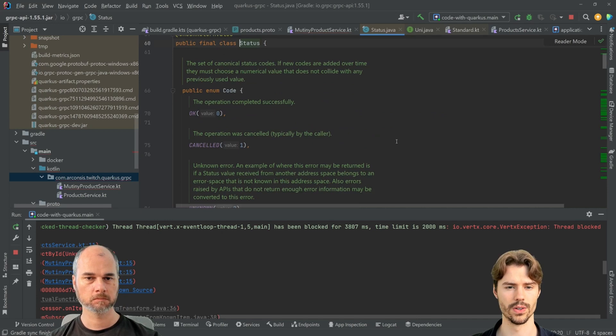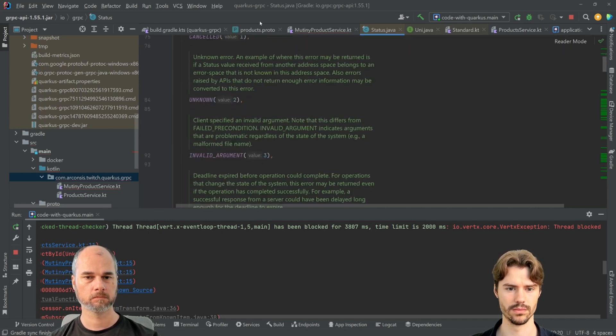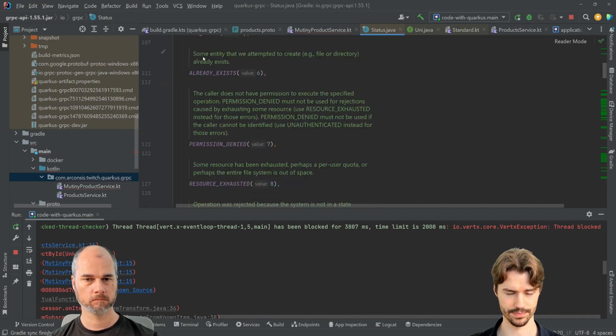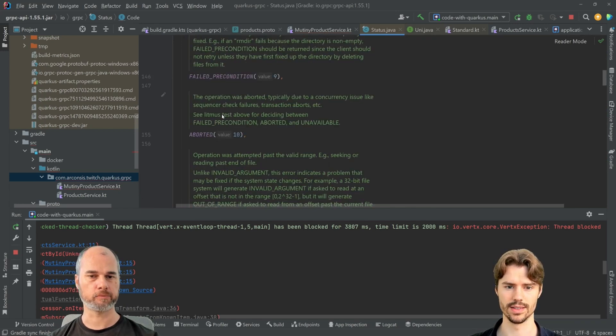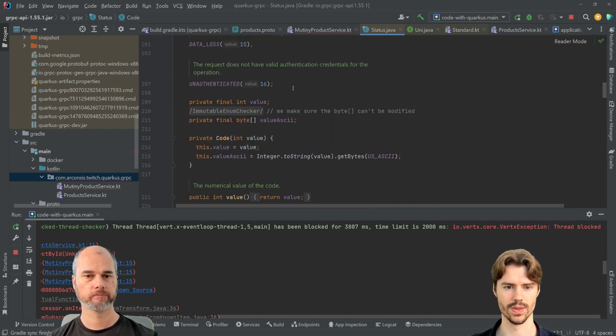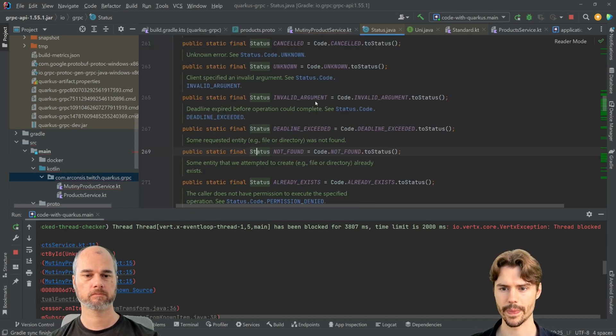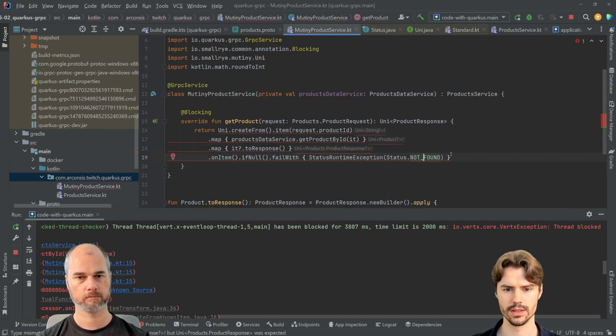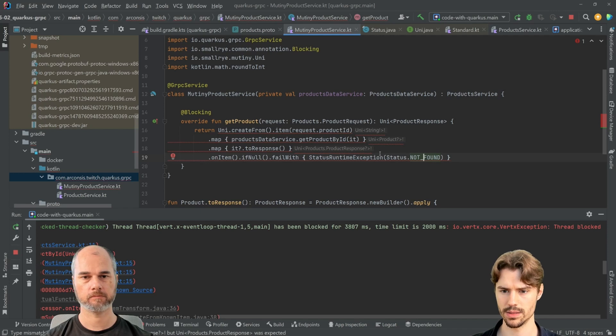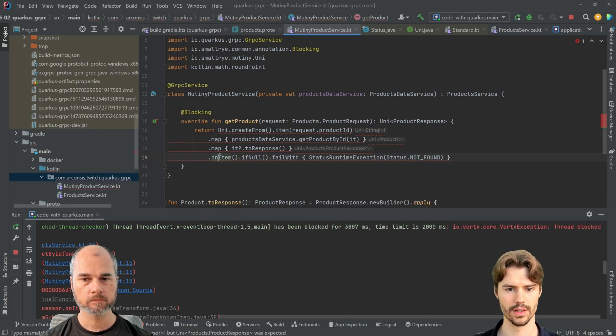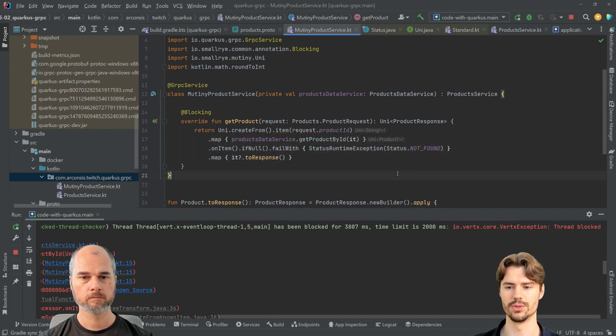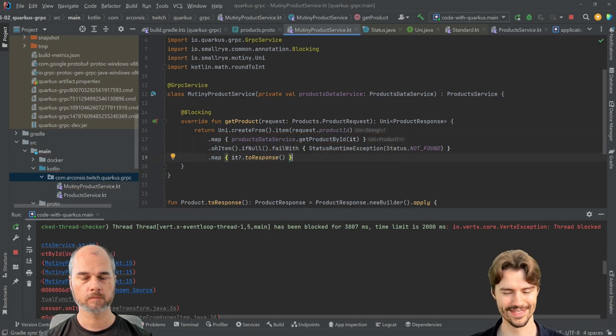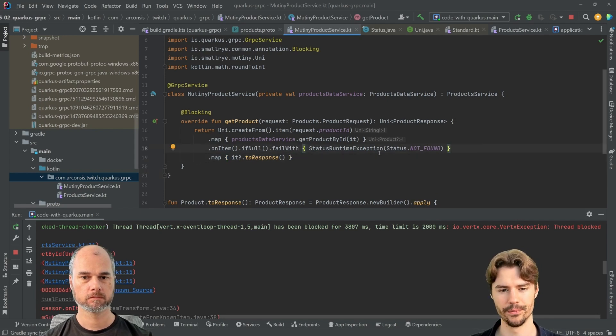So yeah, there's some statuses. Already exists, permission denied, as a standard stuff that they also have this in gRPC. And this is all red because of... yeah, I think we need to do it this way around. Yeah, before the mapping.